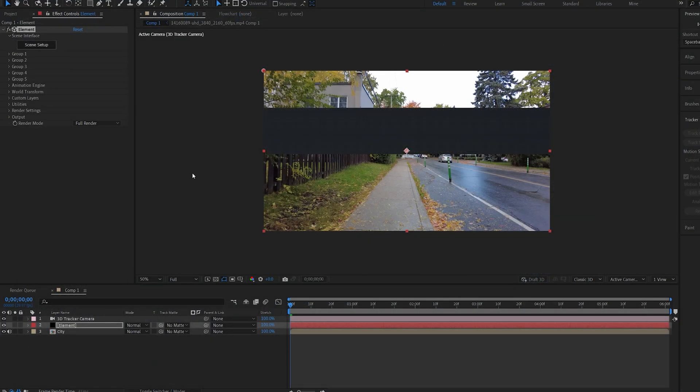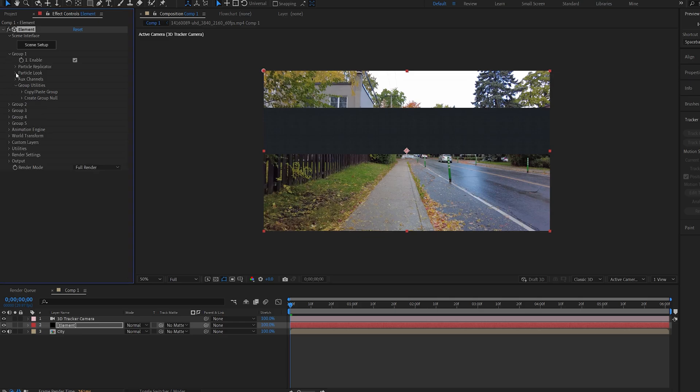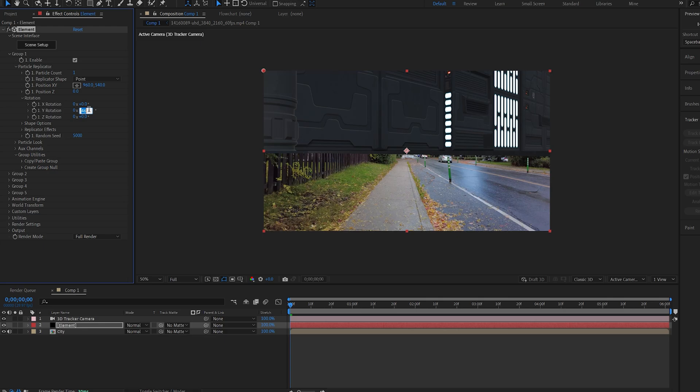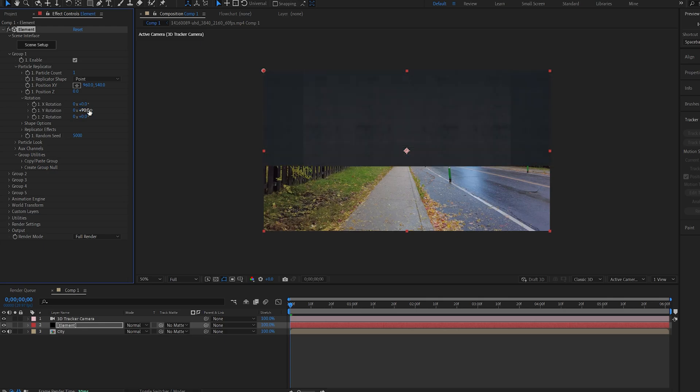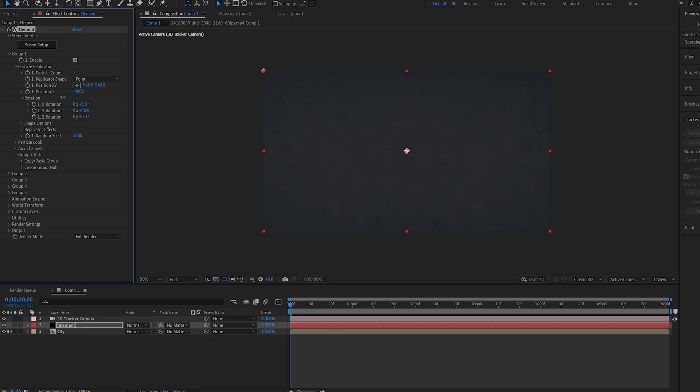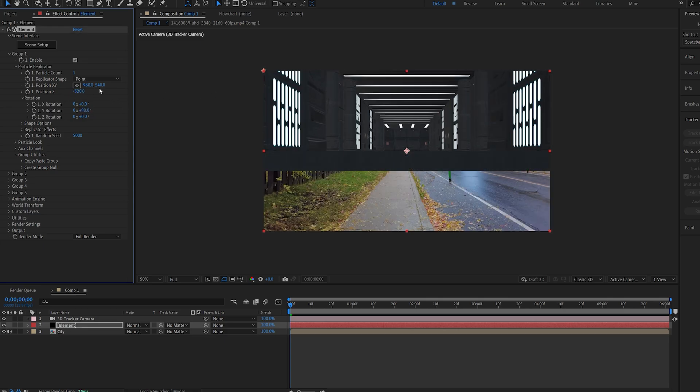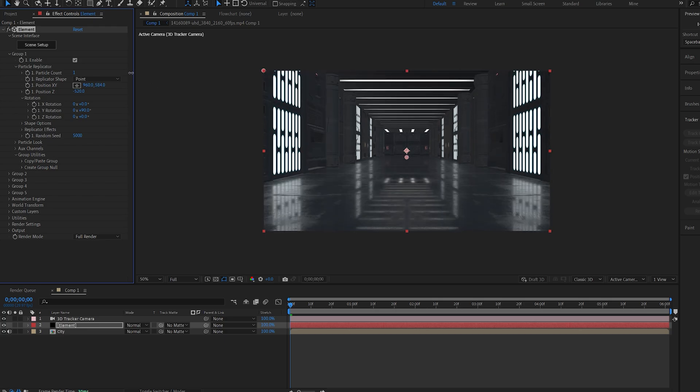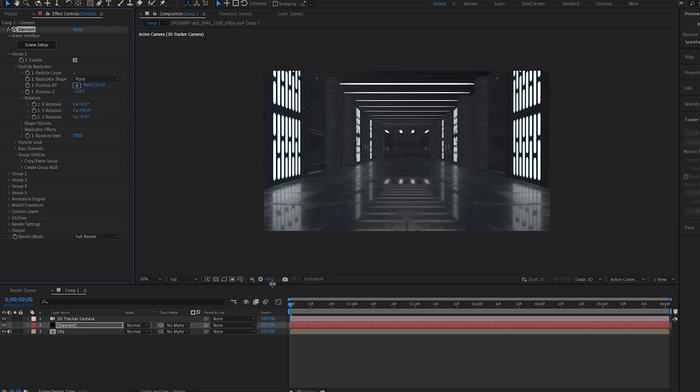I'll hit OK and let's go ahead and position this. I'll rotate this 90 degrees on the Y position and let's move this closer to our camera so we can actually see it. Let's play it through.